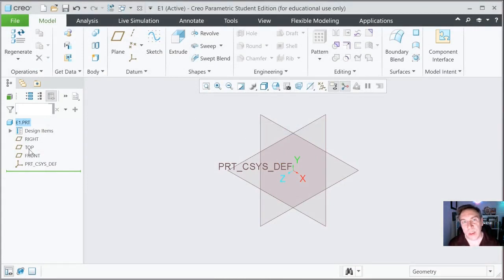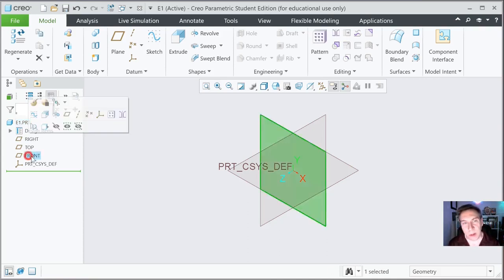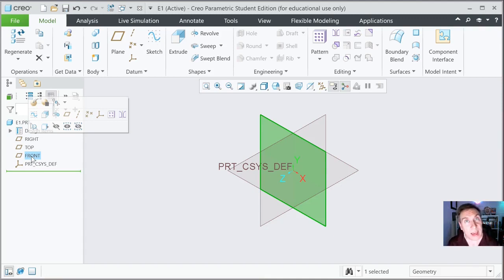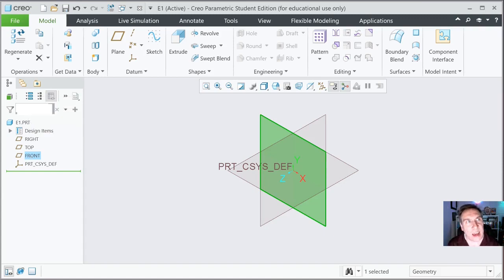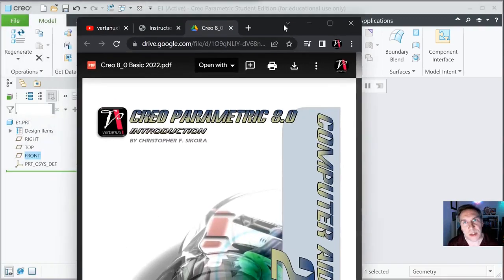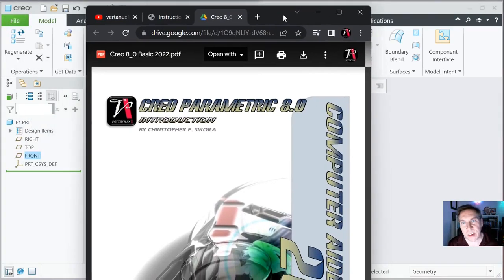And now we're ready to move on. I'm now going to go ahead and select the front plane — we want to start working. When you click on the front plane, the planes are what you use to sketch with. So essentially, that's what you start off with — sketching on a plane.